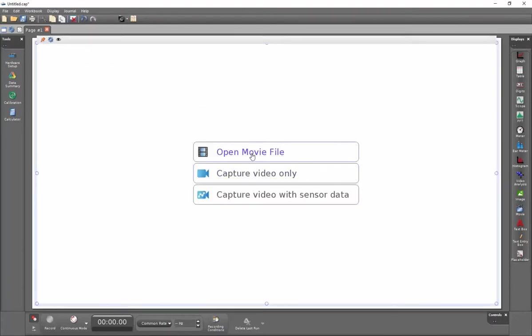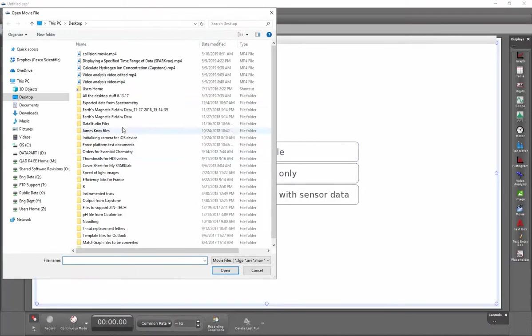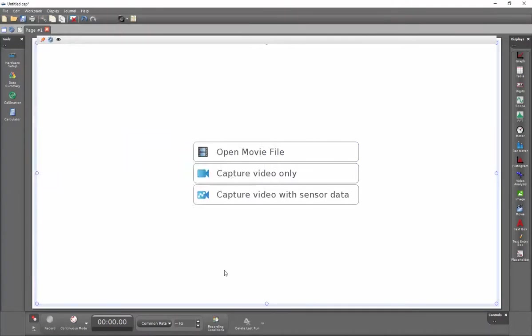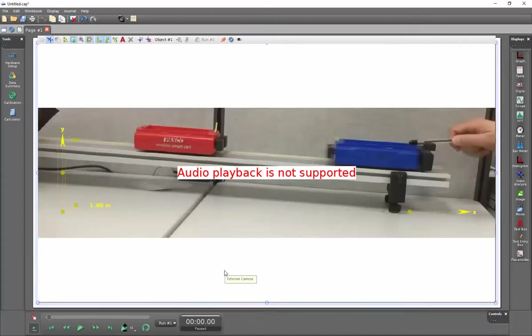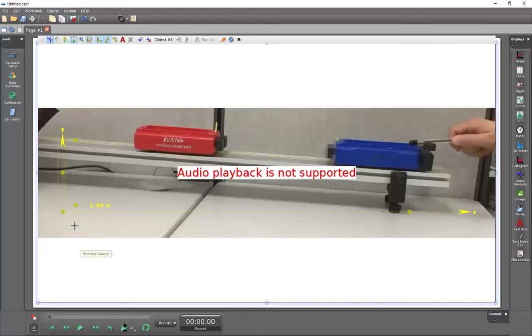I'll open my movie file. I'll select my collision movie. So now I have my carts here.